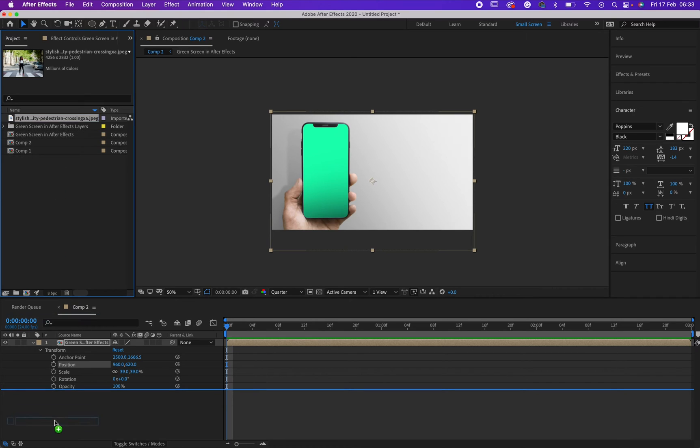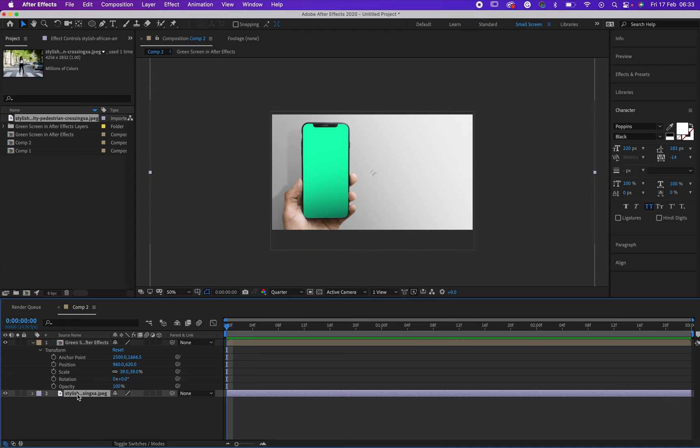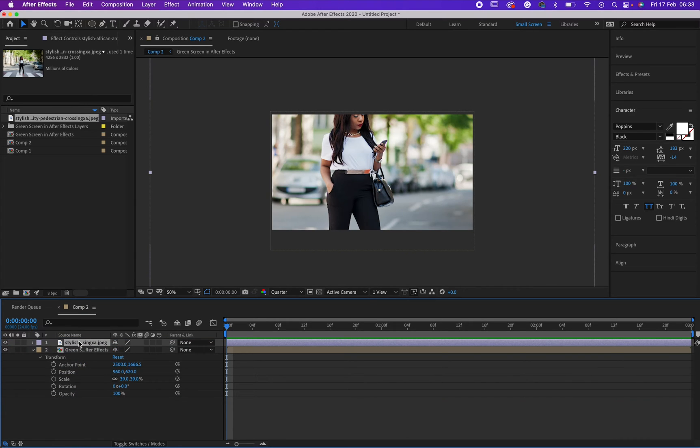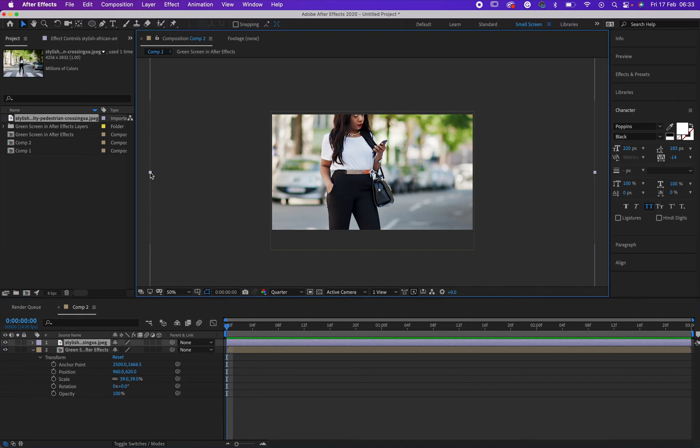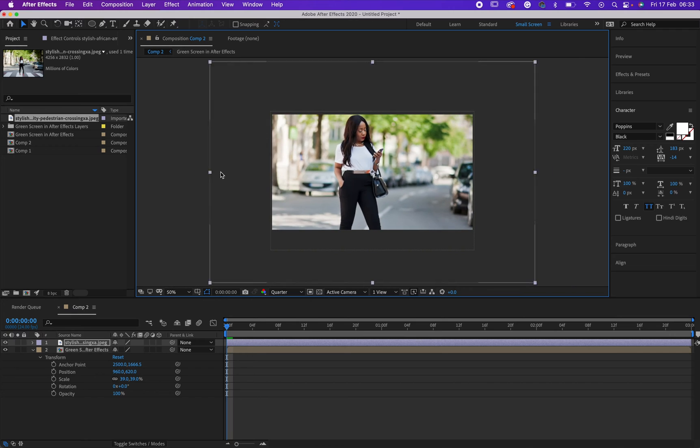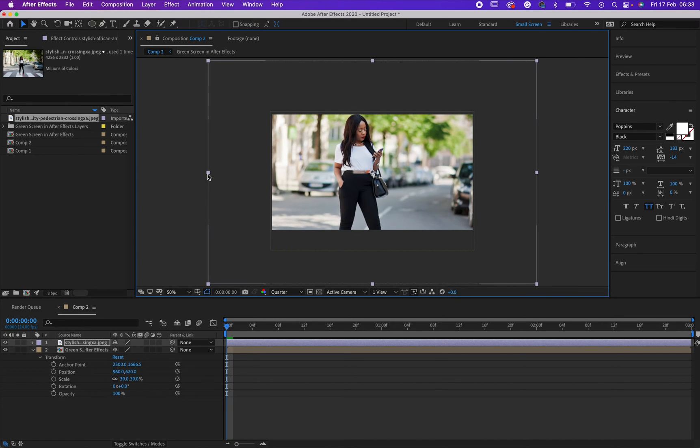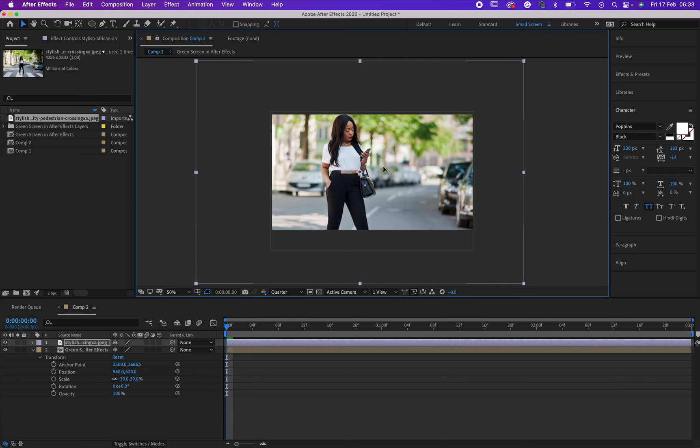Then drag it to my composition. I like to have it up here. So this is my image right here. I have dragged my image here and now, how do I put this image in my phone?